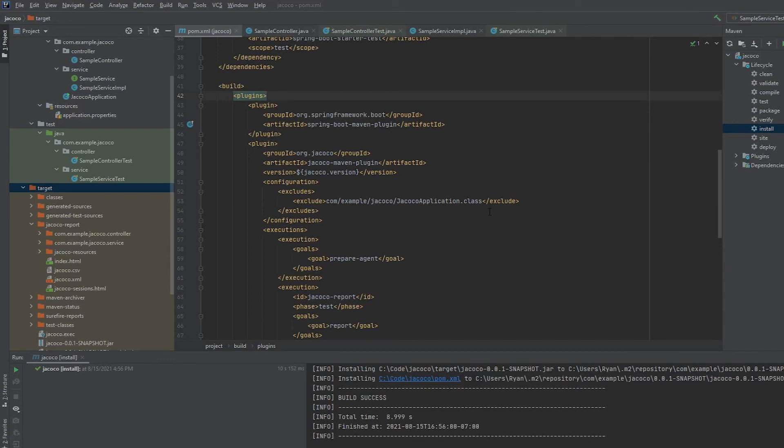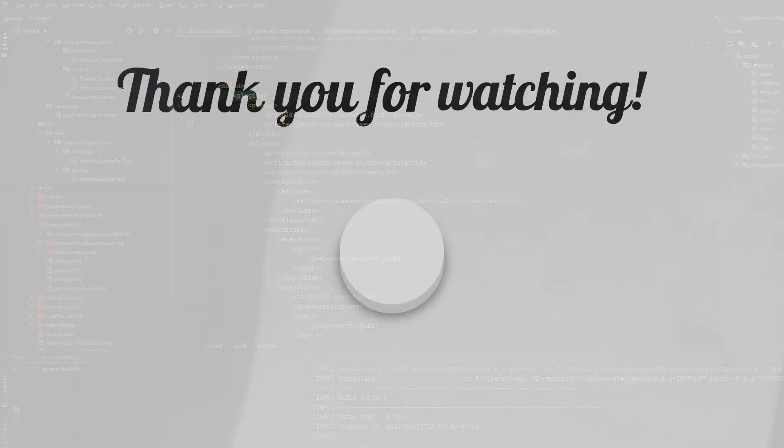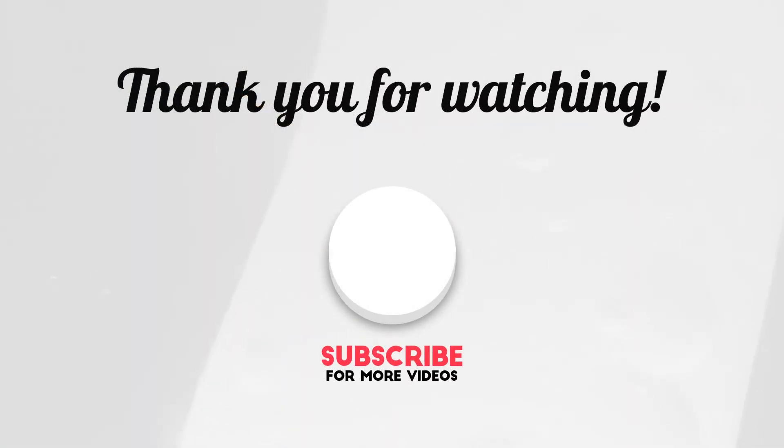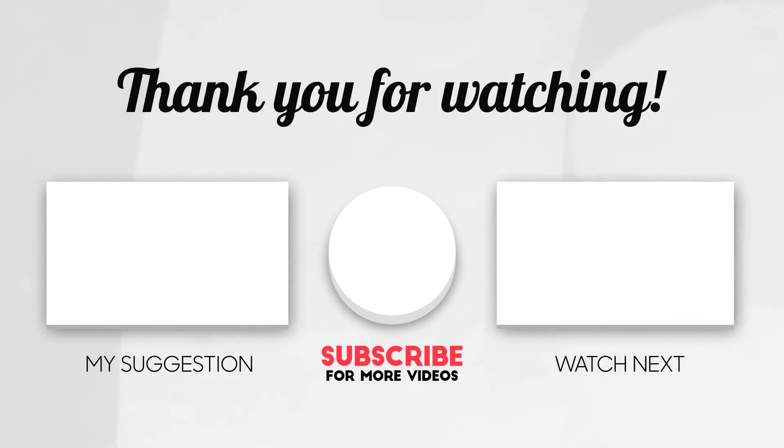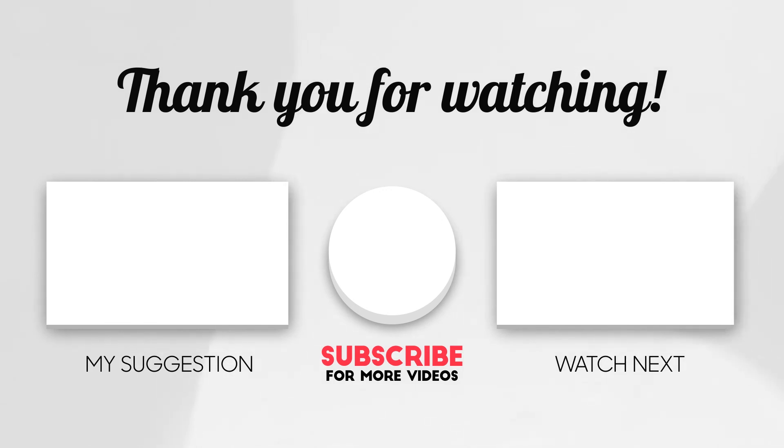Alright, that wraps up this video. Short, sweet, to the point. I just wanted to showcase how you could add JaCoCo to your project. Read the documentation if there's any other configurations that you'd like to add. If you want to see anything else about JaCoCo or if you want any videos about unit testing, just let me know and I will happily research that if I don't already know it and make videos for you in the future. Please take a moment to like and subscribe, and thanks for watching.